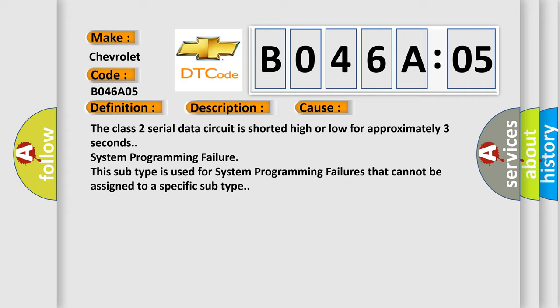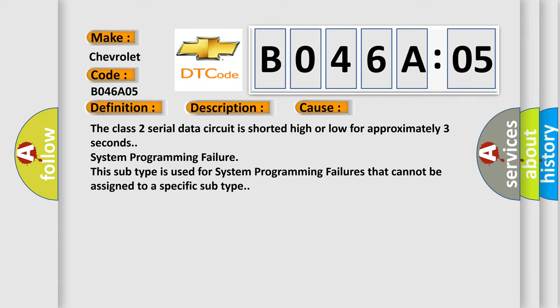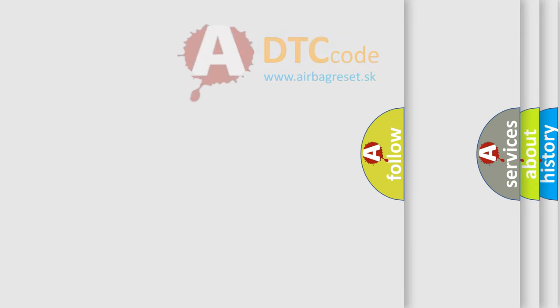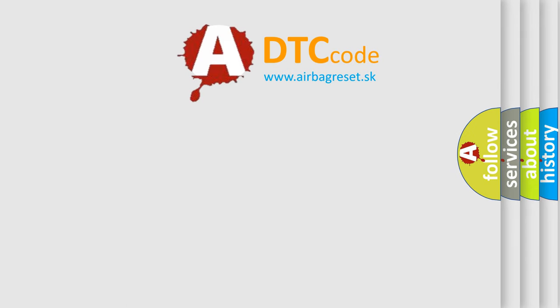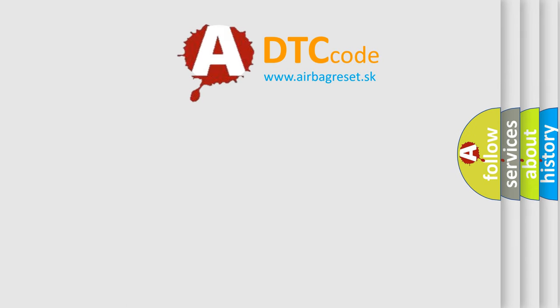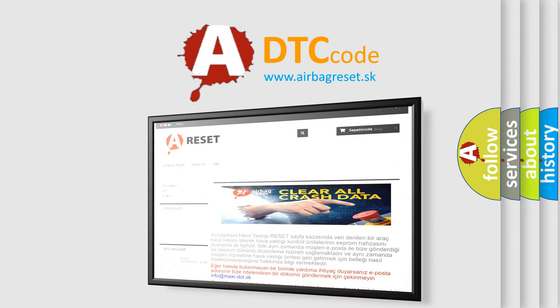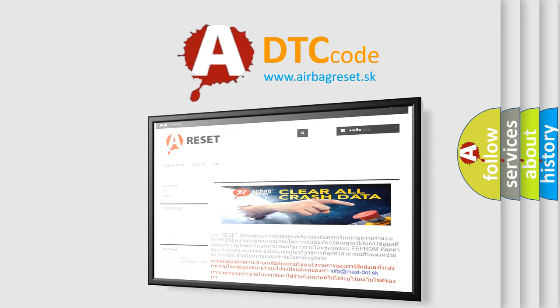The Airbag Reset website aims to provide information in 52 languages. Thank you for your attention and stay tuned for the next video.